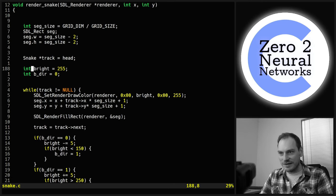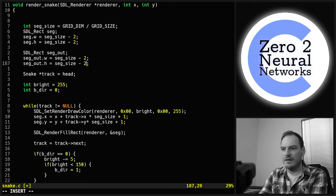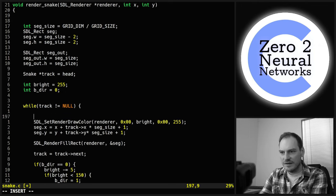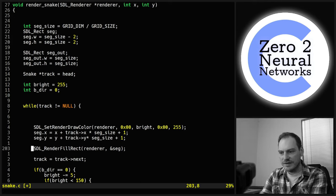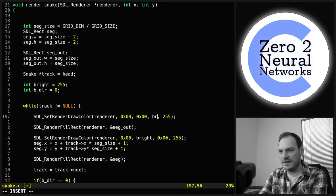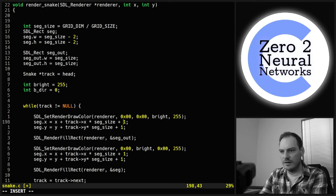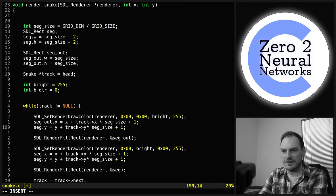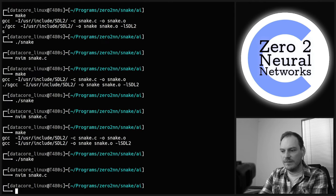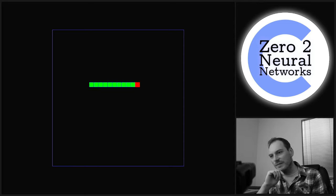I want to do a segment outline: three yy, call it seg_outline, render this first in a different color (blue), and also set the x and y position. Now you can barely see the difference but there's a blue square going around each green segment — I thought it looked quite good.